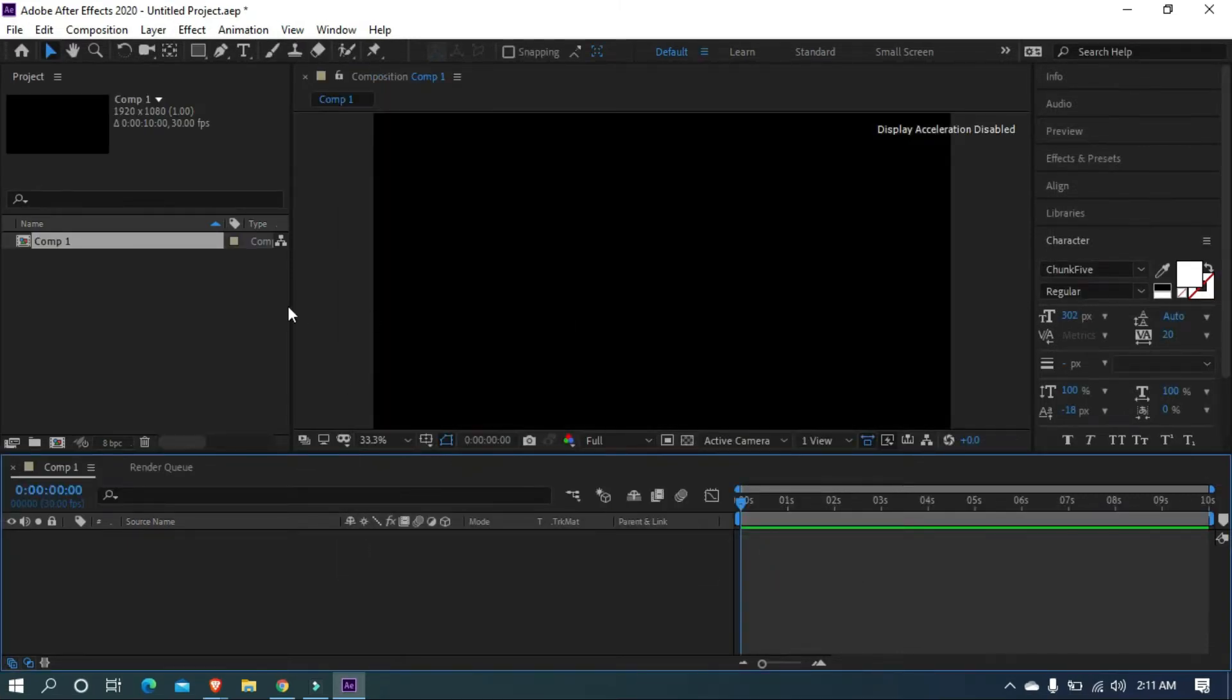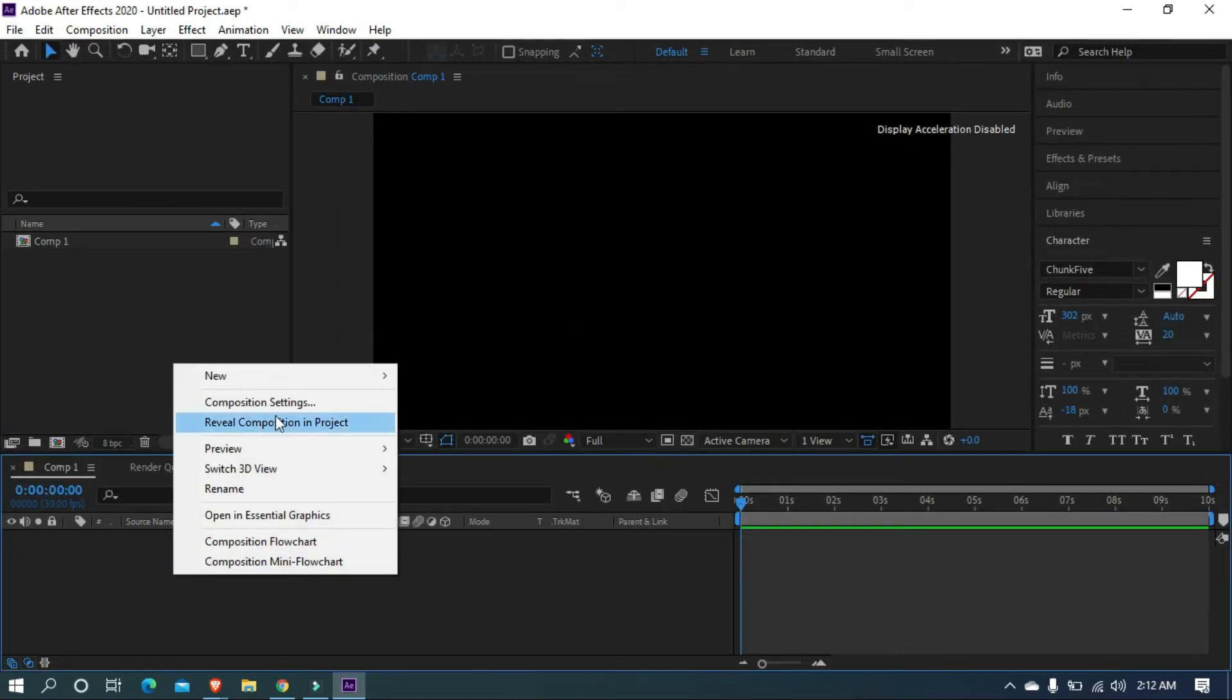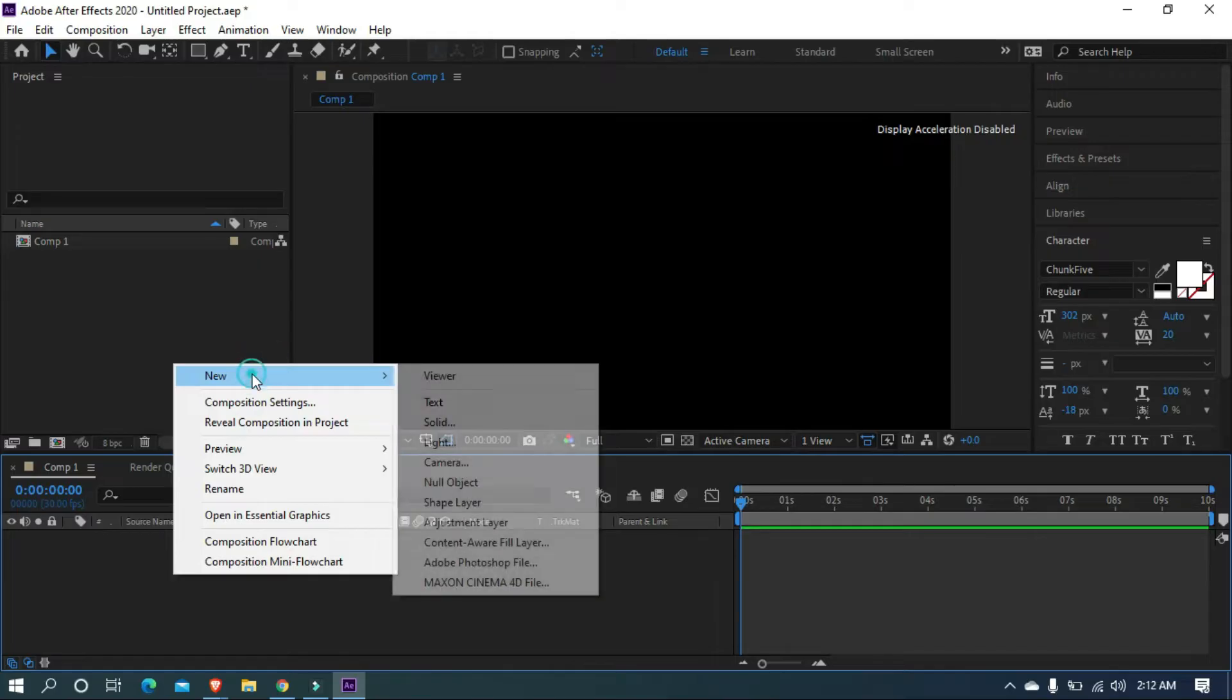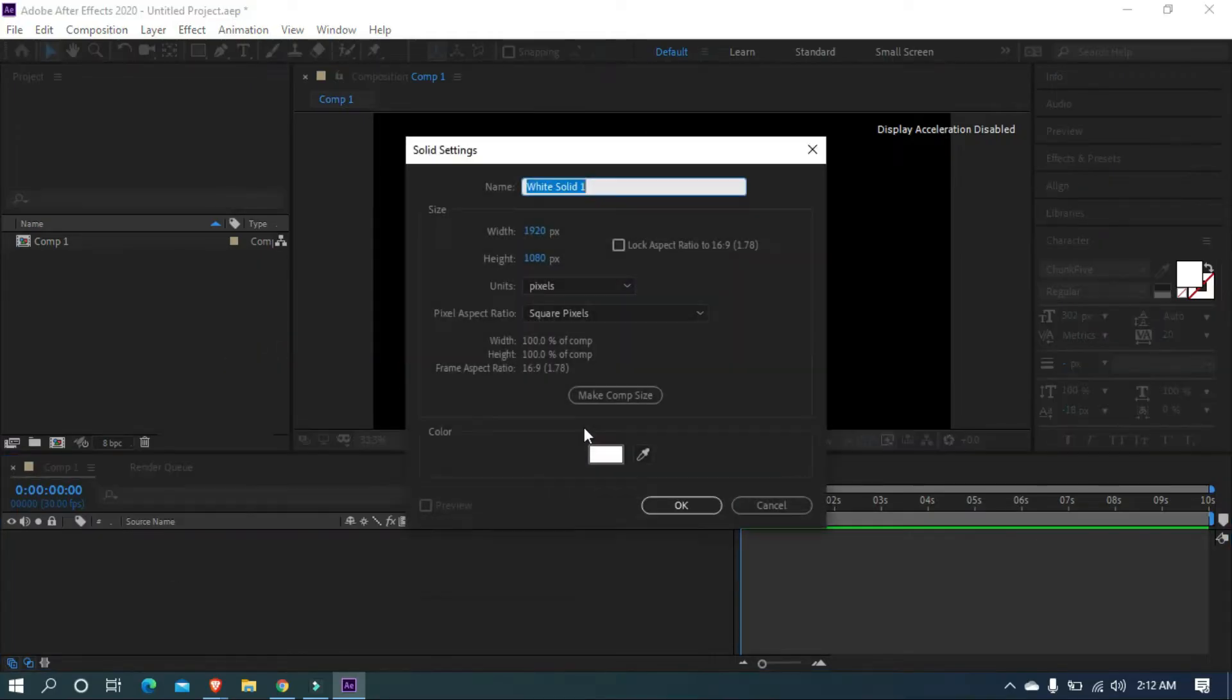Now let's create a new solid. Use shortcut Ctrl plus Y to create solid. I'm going to create a white solid and naming it background.